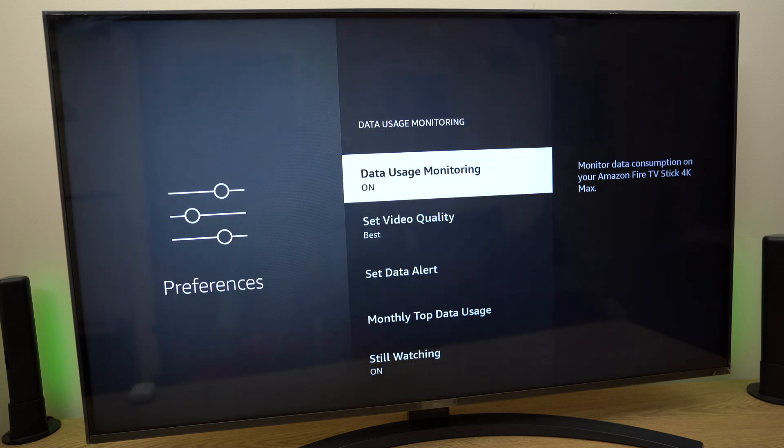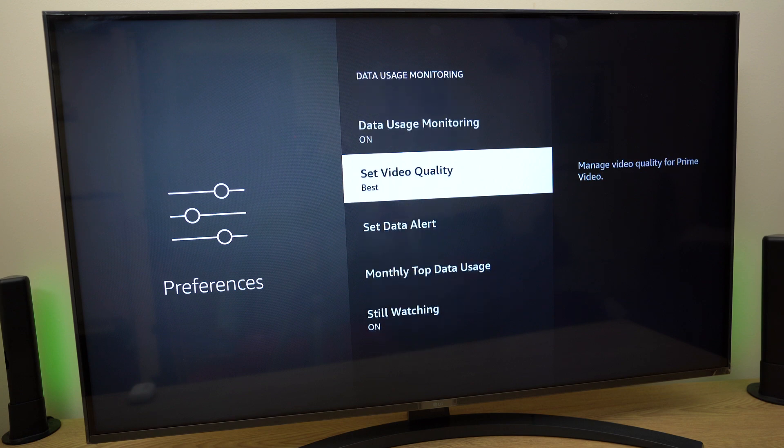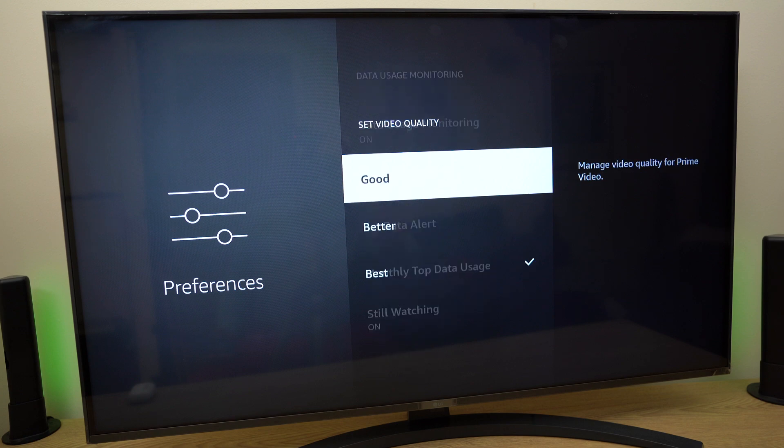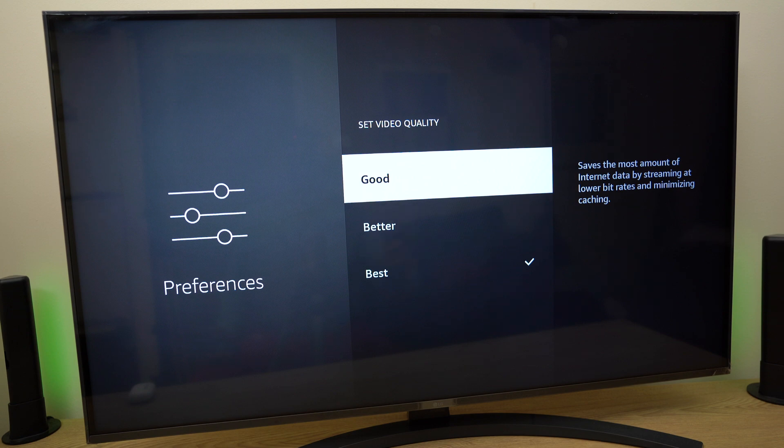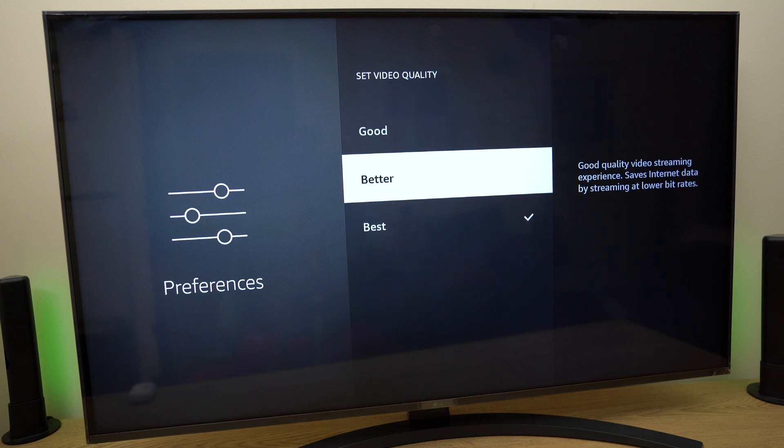Data usage monitoring is on. We can set the video quality. Good, better or best. Good as it says here saves the most amount of internet data by streaming at lower bit rates and minimizing caching and we have all the way through to best.